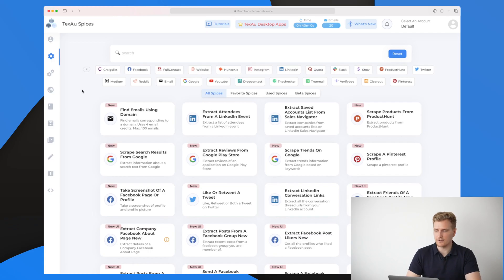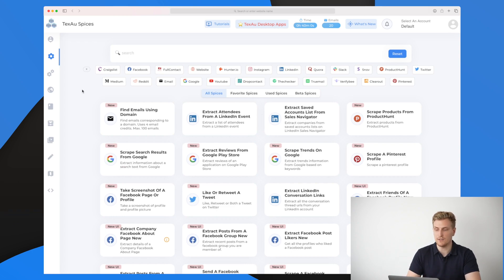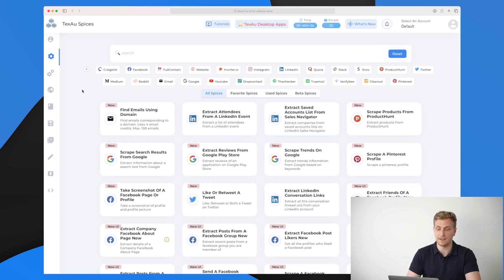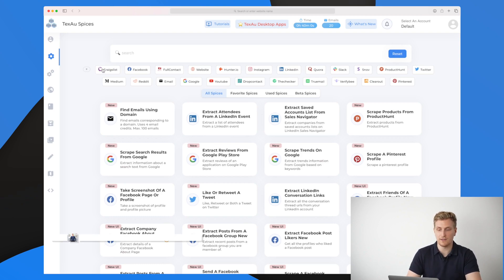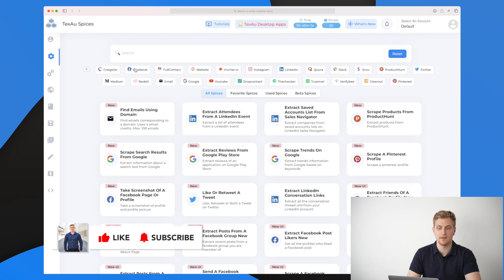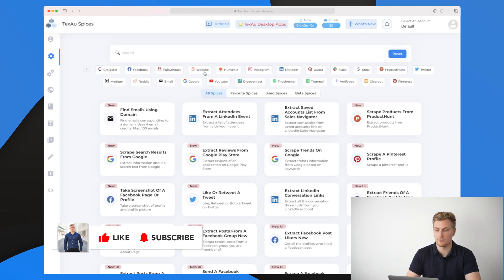Signing into TechSaw, this is the spices and this is the first view that you see. They have a lot of predefined spices within TechSaw and you can see all of the integrations they have with Craigslist, Facebook, full contact website, and so much more.